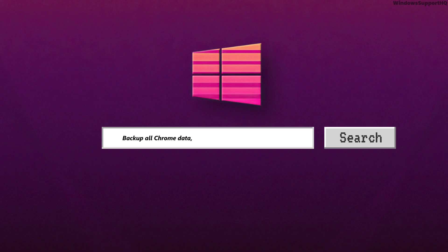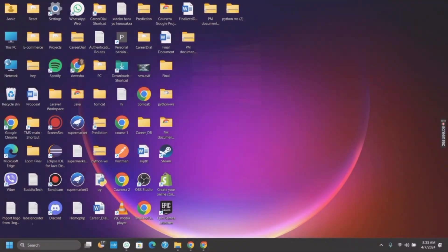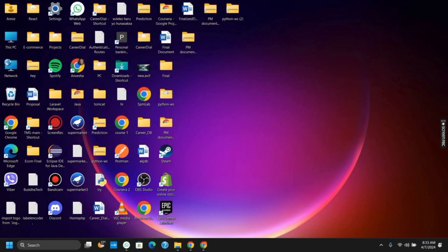How to back up all the Chrome data, settings, and bookmarks on your Google Chrome. Hello everyone, and let's get started. In today's video, we'll be discussing how we can sync up, back up all the data, and export it.